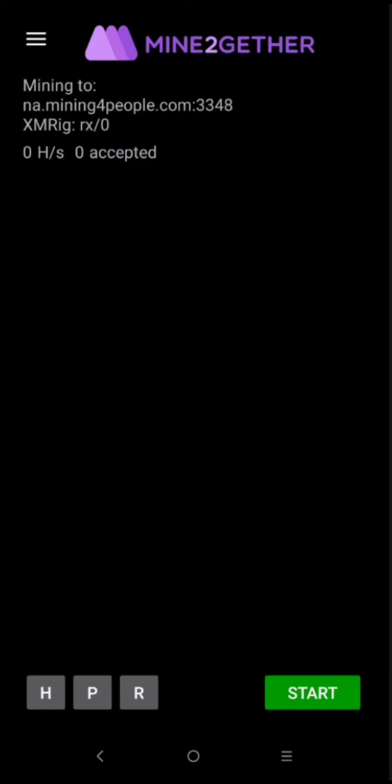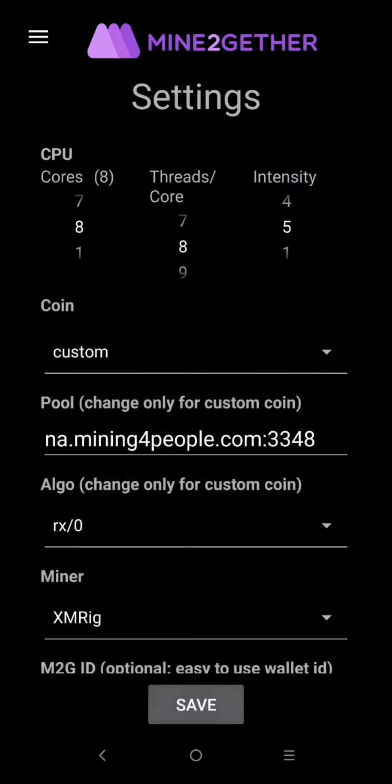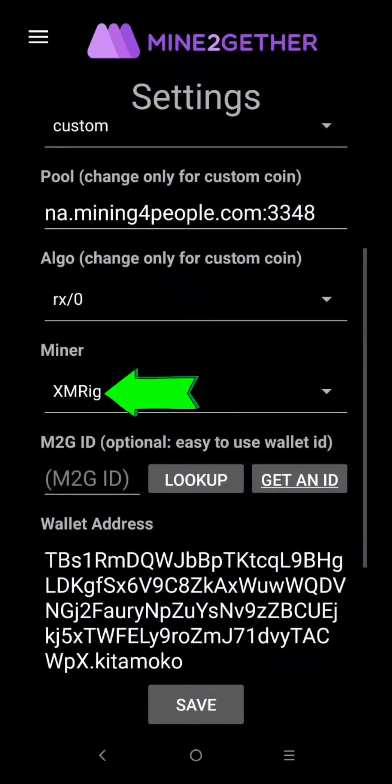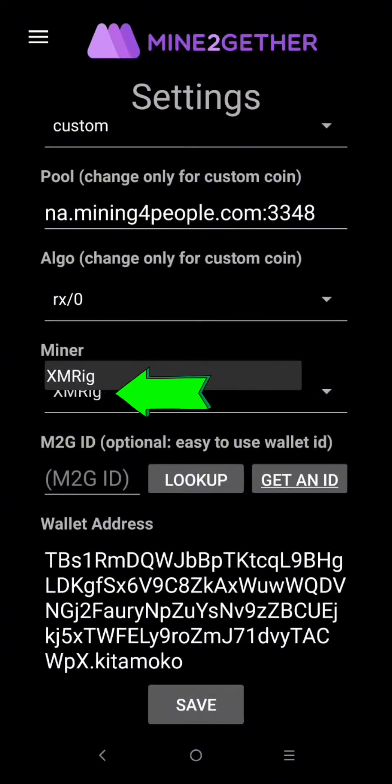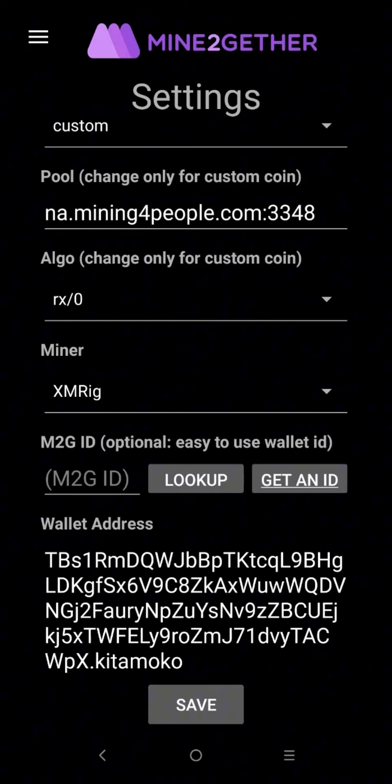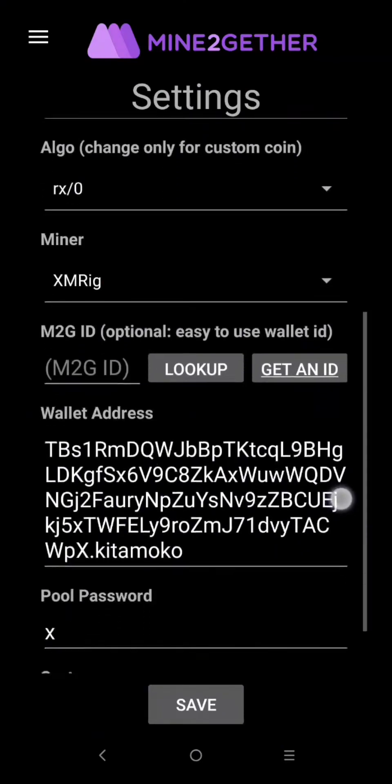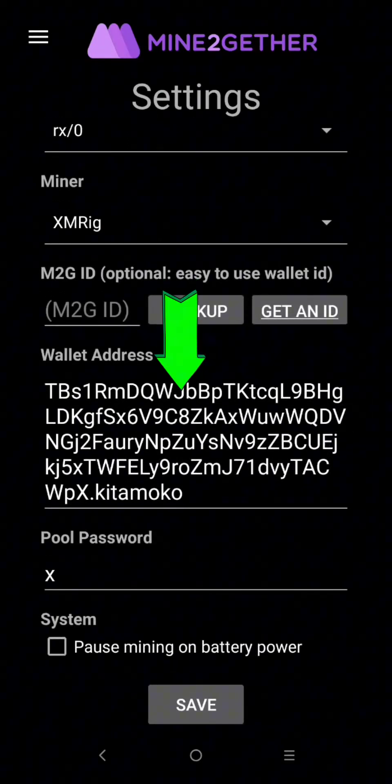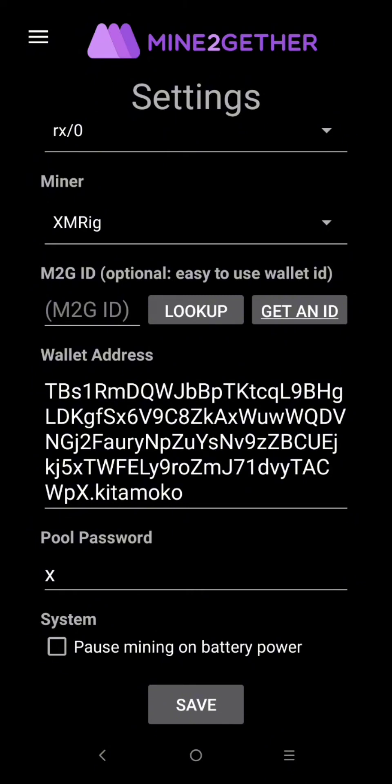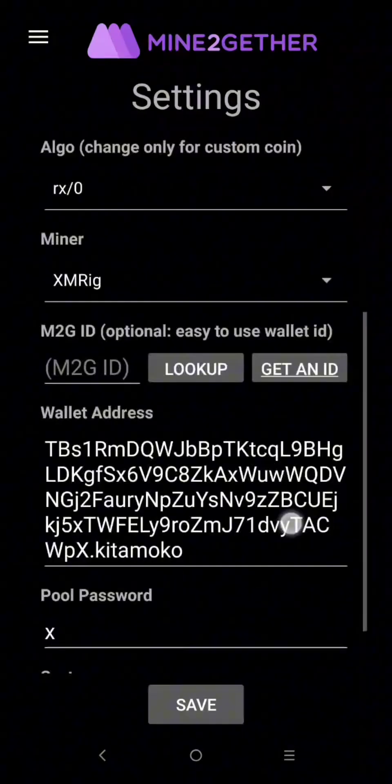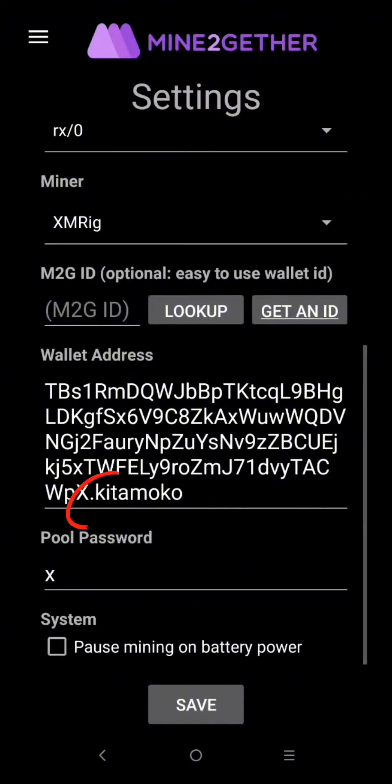Now here we're going to set up XMRig. Here paste your mining address and add next to the last of your address, type dot and your worker name like this.